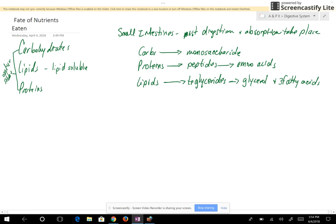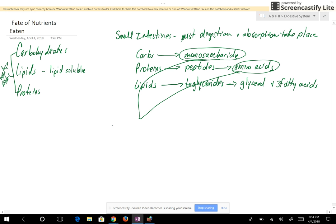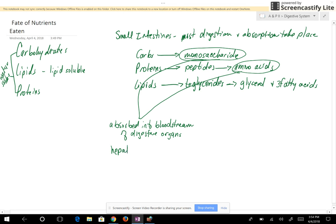What is going to be absorbed across the intestinal lining? Monosaccharides are absorbed across the intestinal lining, and amino acids are also absorbed across the intestinal lining. These are water-soluble, so monosaccharides and amino acids are going to be absorbed into the bloodstream of the digestive organs. They're probably going to be in the superior mesenteric and they're going to find their way into the hepatic portal vein, which takes them to the liver.